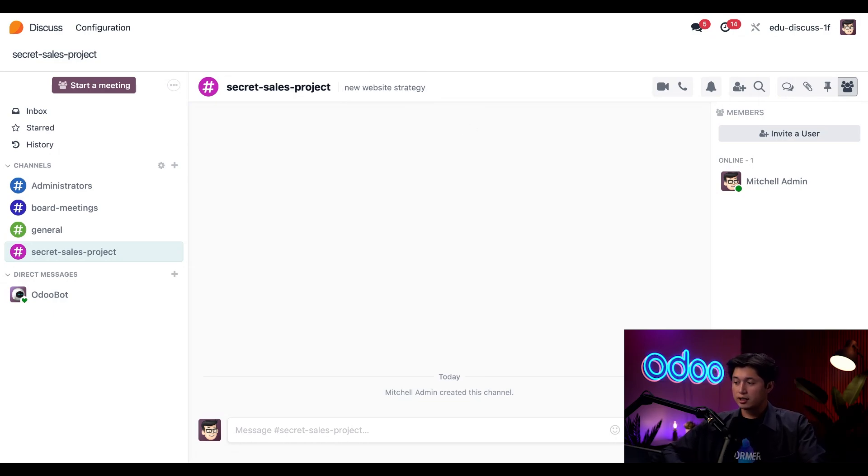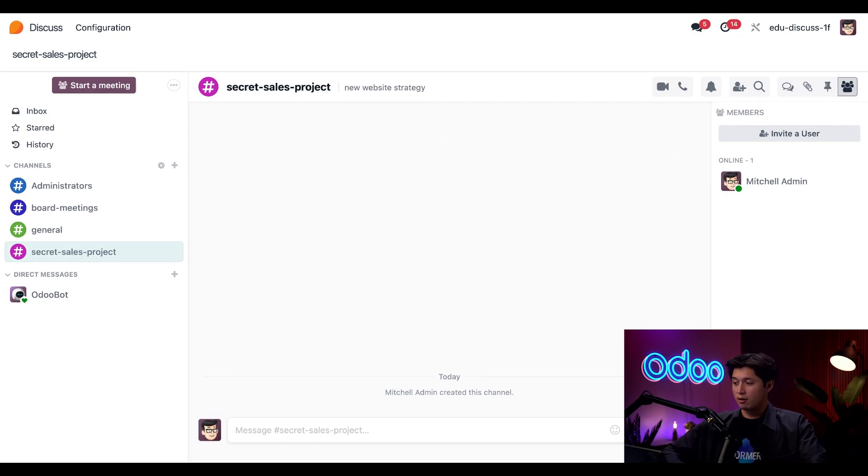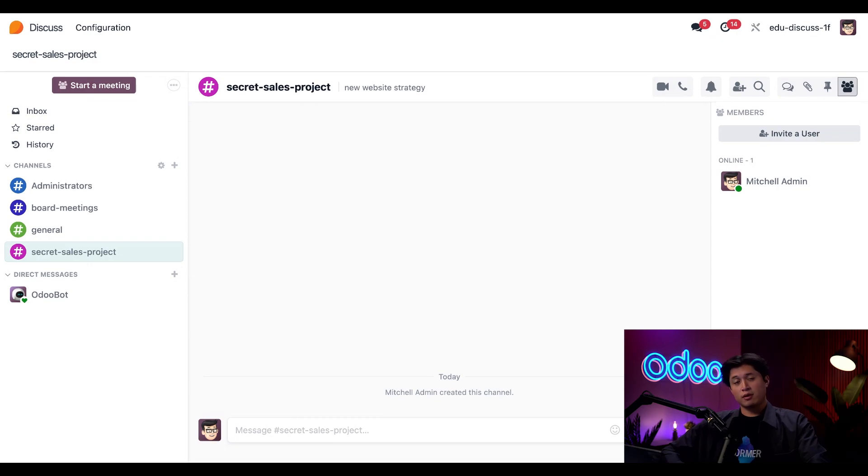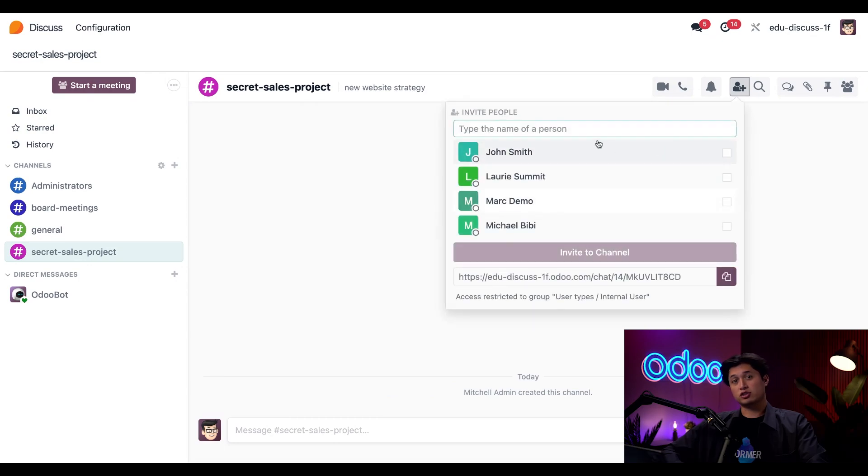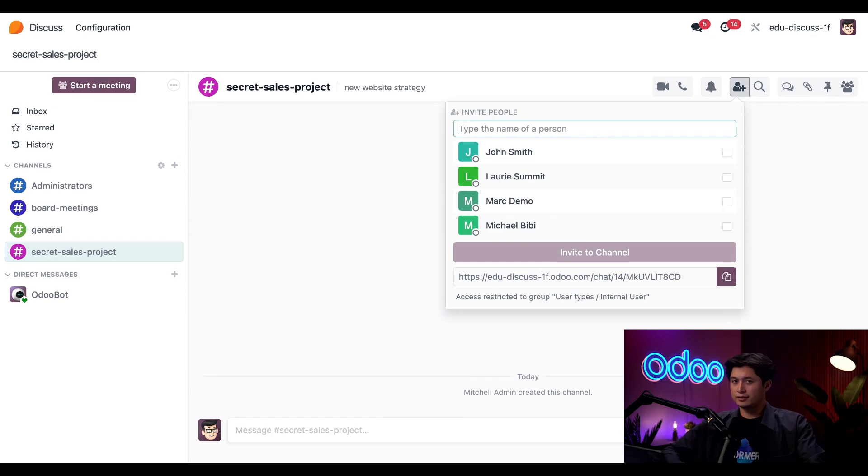And up here in the right corner, we have a little group of avatars. And this icon represents our members button. When I click on it, I can see that I'm the only one in this channel since I just created it. But to add new people, all I have to do is click this invite user button. And I can simply just search my teammates and add them manually. And sure, I could try to remember every single person on the sales team and invite them. But let's be real, that's a lot of clicking.